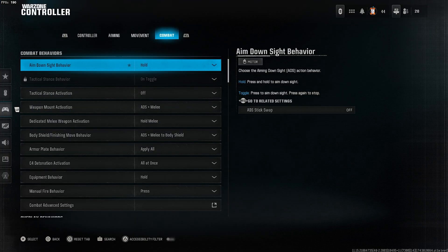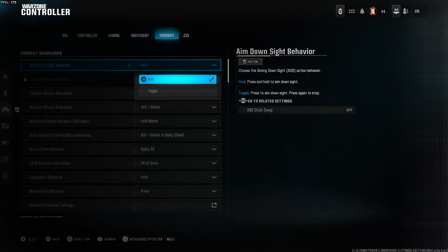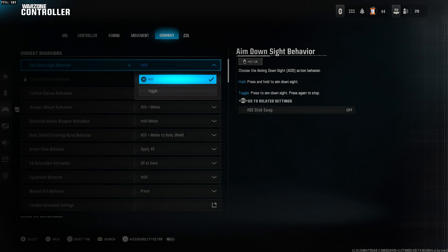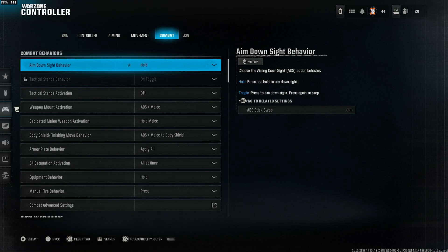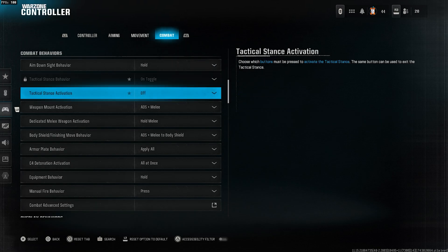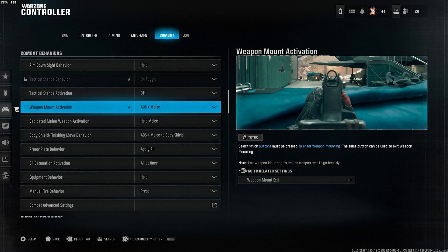Now, go to the combat tab. Aim down sight behavior, set it to hold. Tactical stance activation, turn it off. Weapon mount activation, select ADS plus melee.